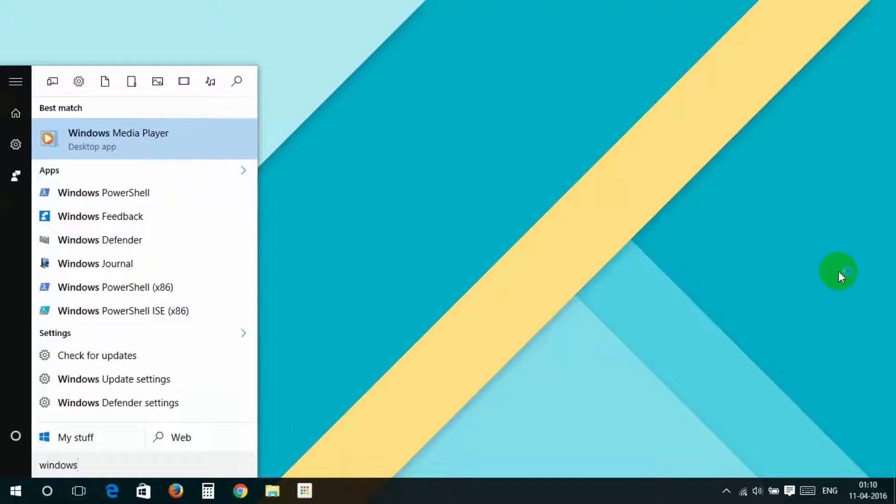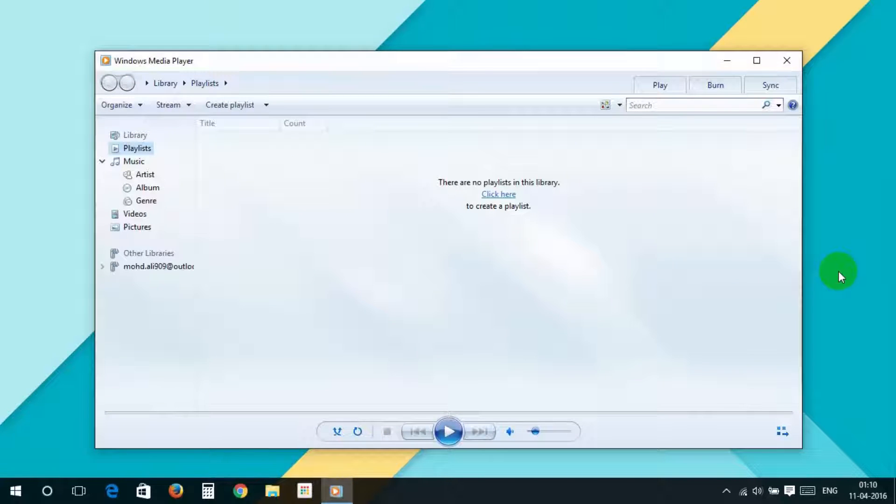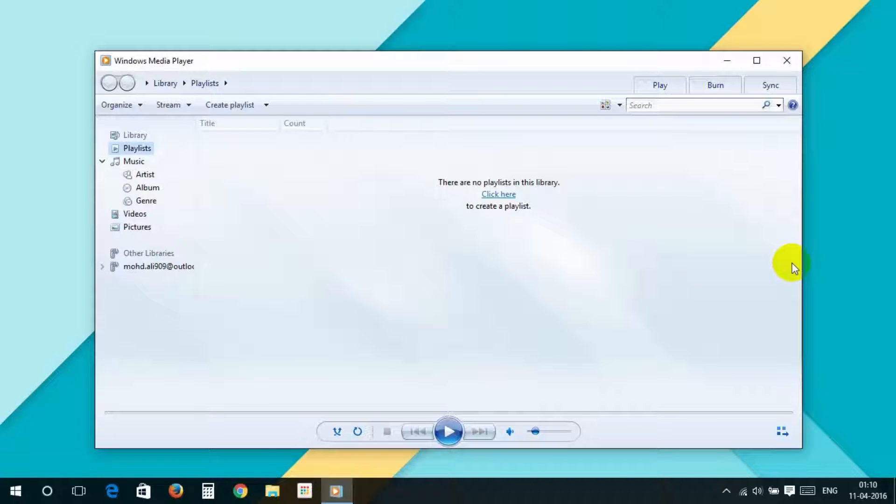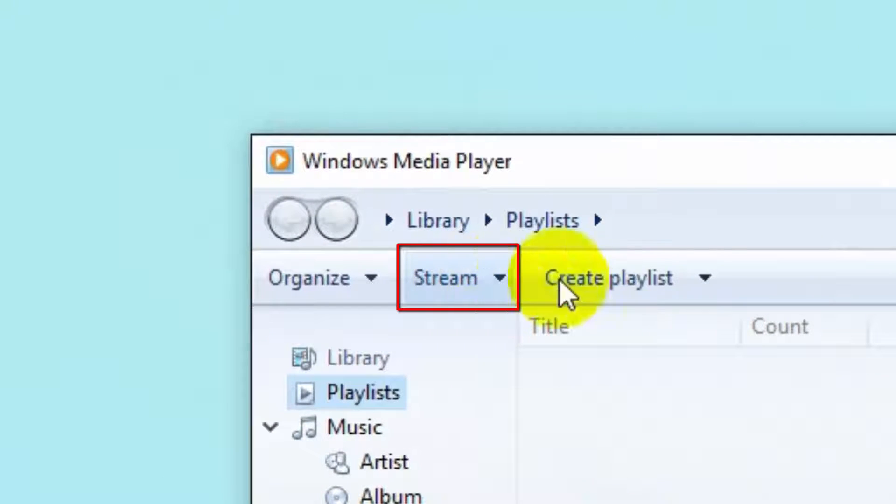Here, its layout looks like this. On your PC, the layout may be different. Go to Stream.